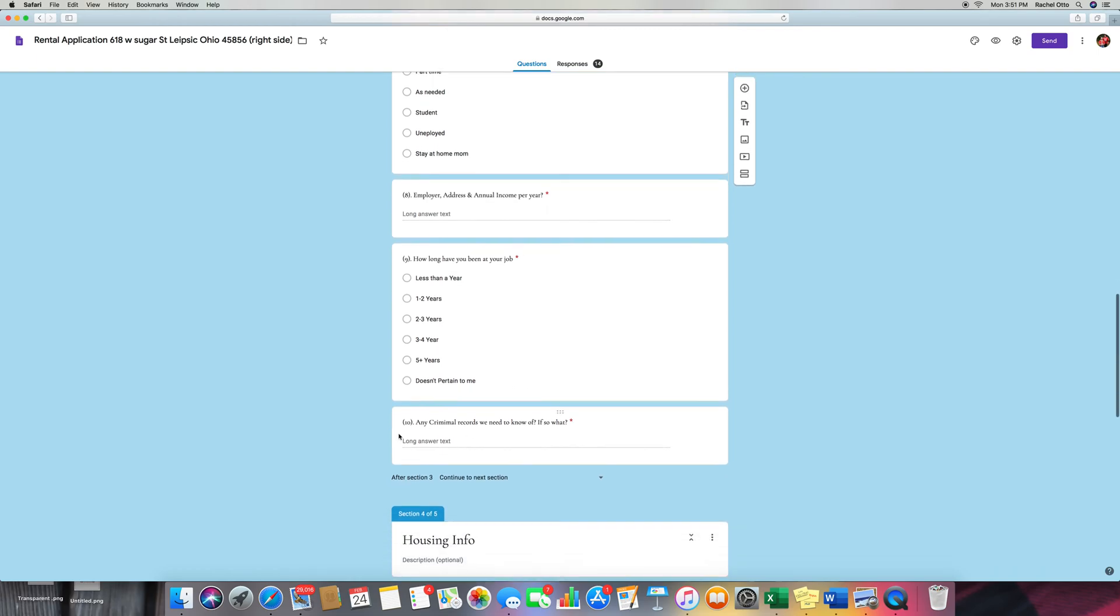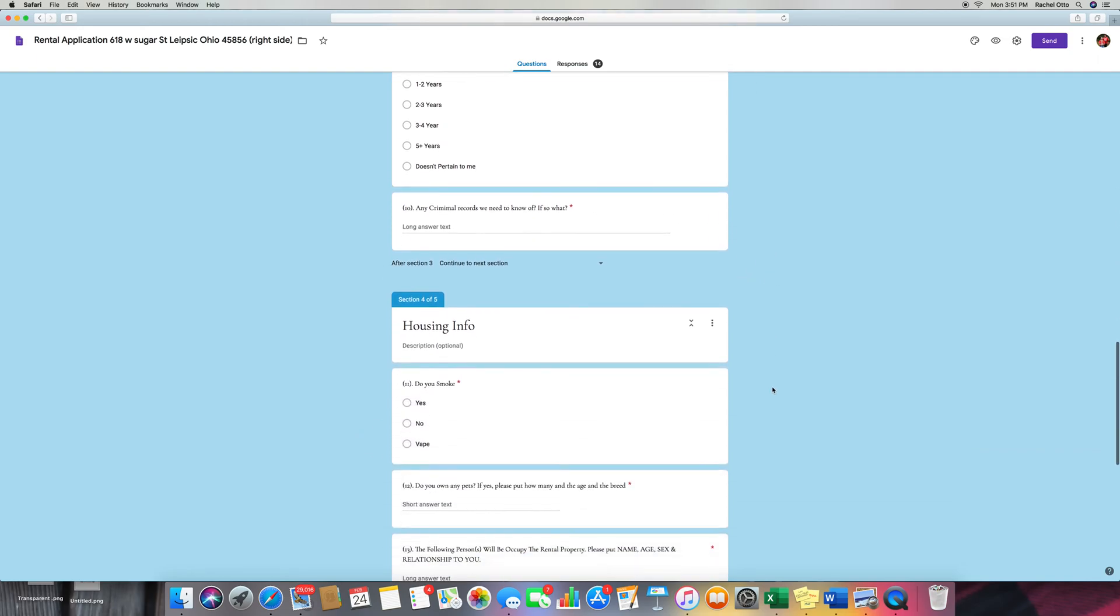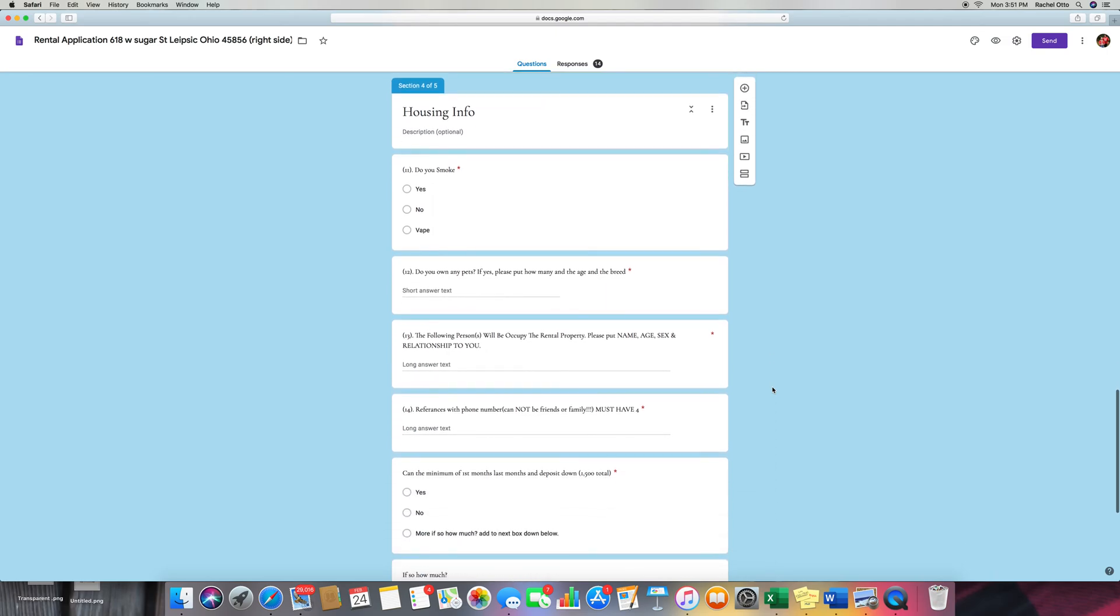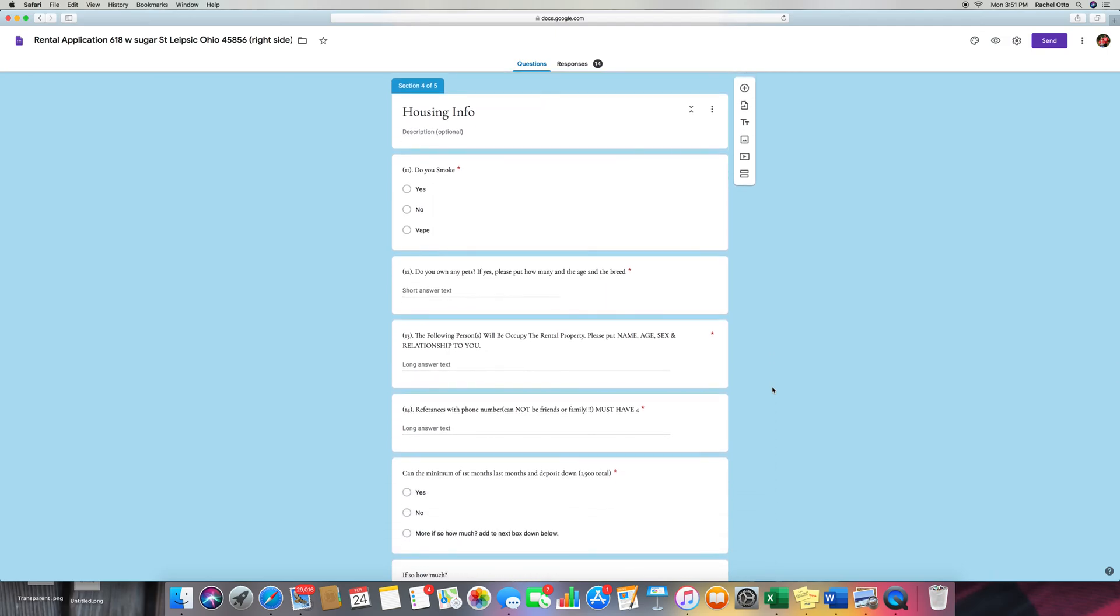And then we want to know if they have any criminal records that we should know of because it's good to know who's renting from you and what they've done. Even though the past is the past, we still want to know.